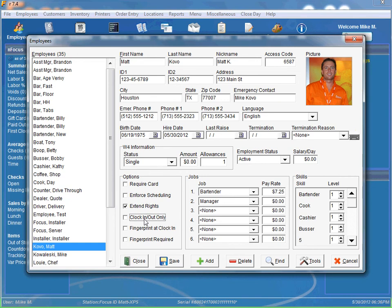Clock in or clock out is just what it sounds like. If you have any back of the house employees, you know, cooks, dishwashers that do not need access to the front of the house, all you have to do is select clock in and out only and that's the only thing they can do.